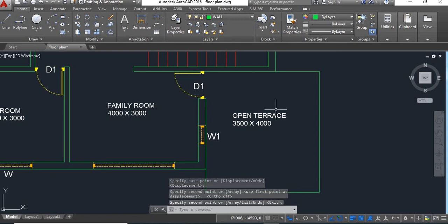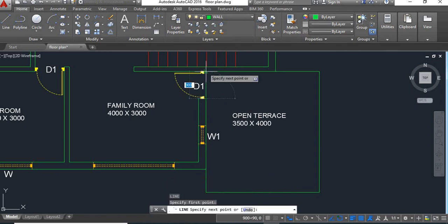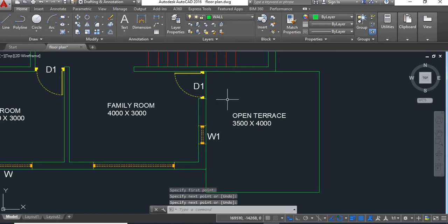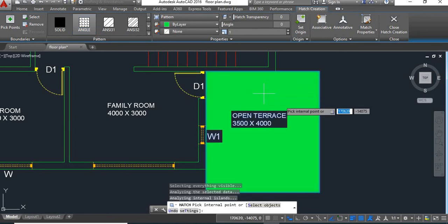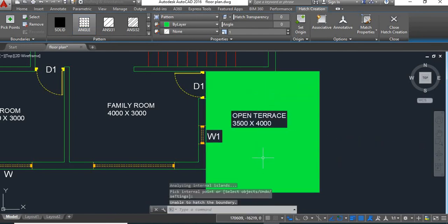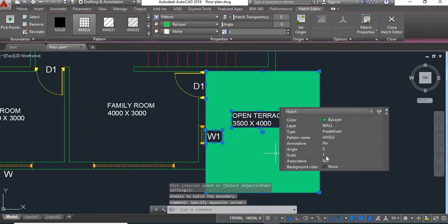We'll attach this open terrace — for that we'll take a line here to close the boundaries. Take the hatch command, select this pattern, and click here. Say enter. The scale of this hatch is too small so we'll increase it — we'll make it 500.